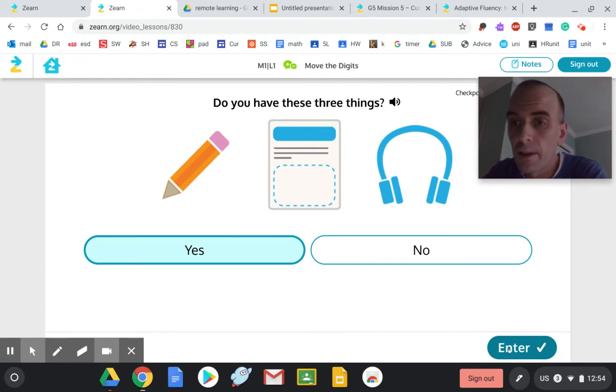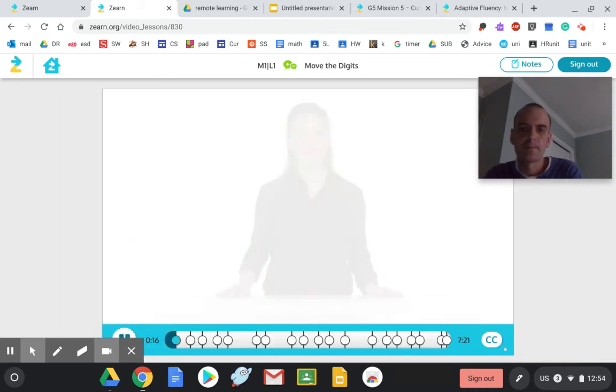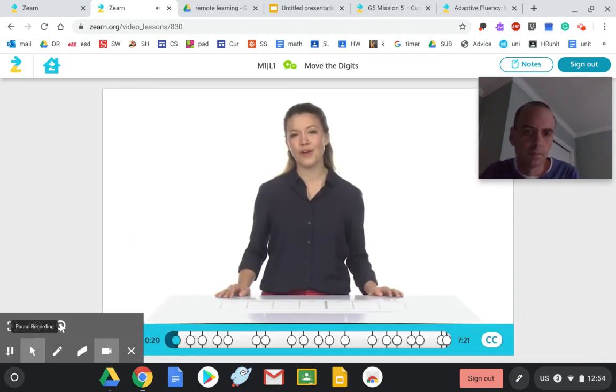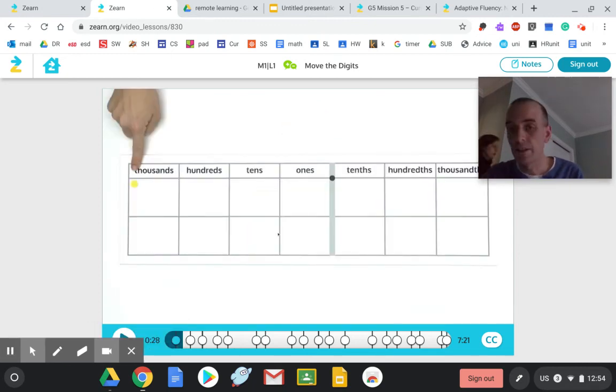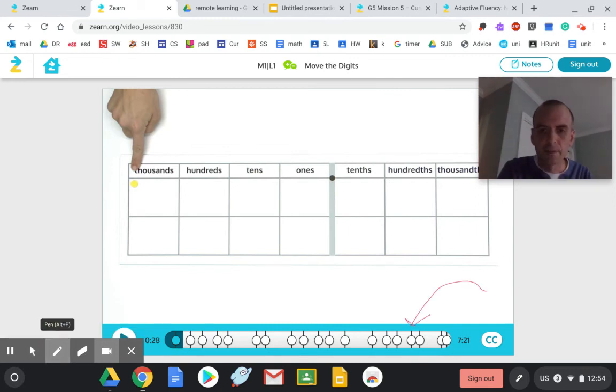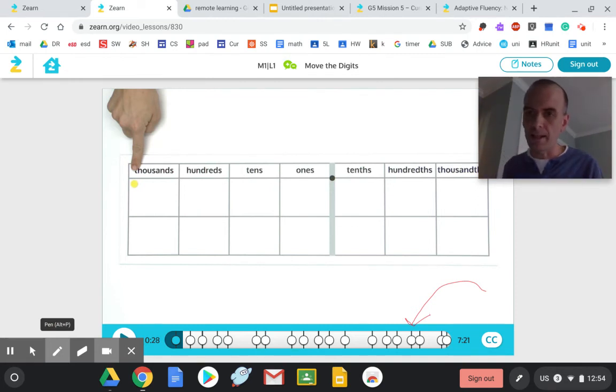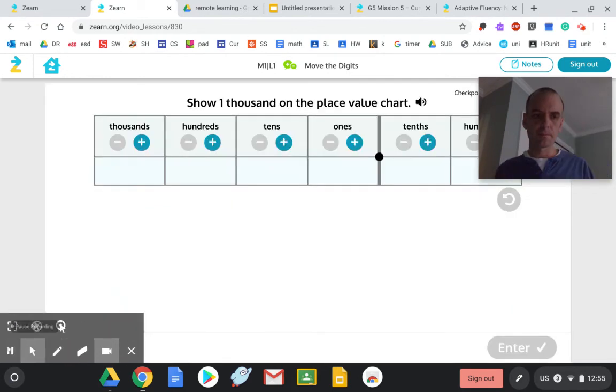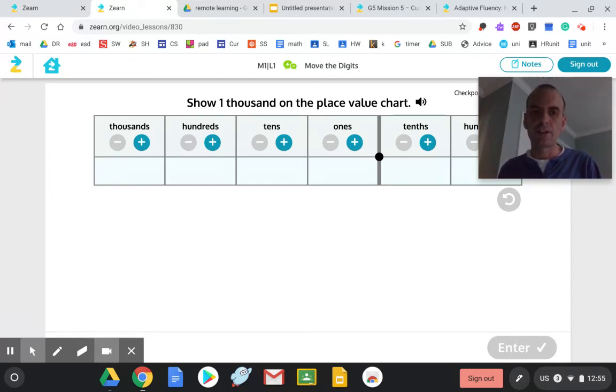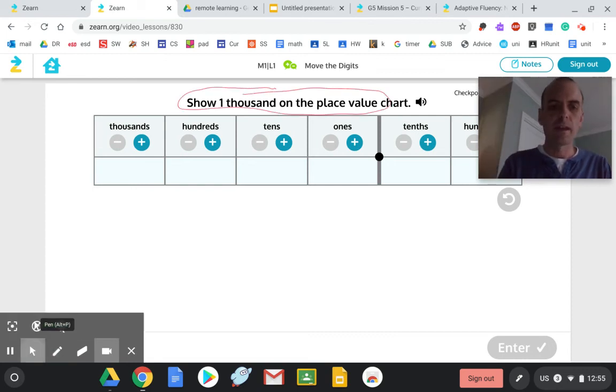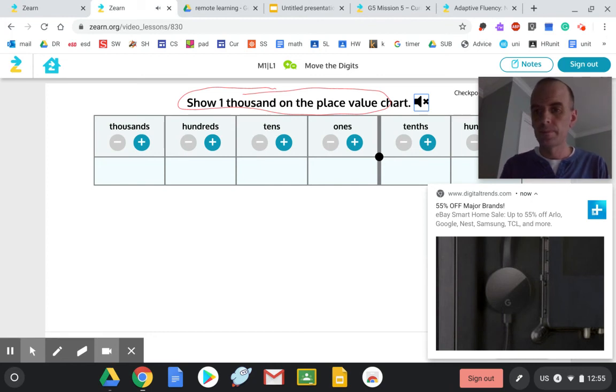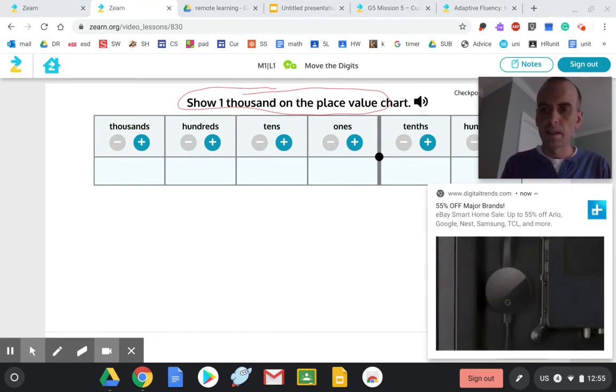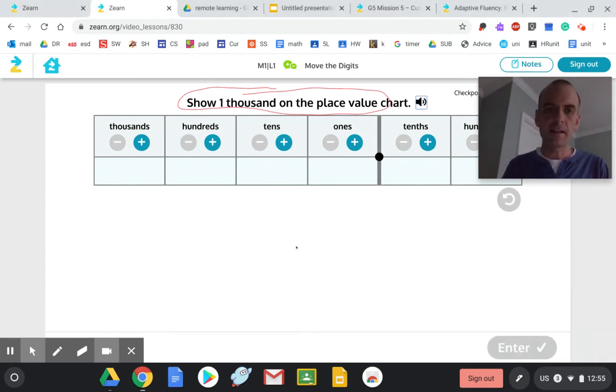Today we'll sharpen our place value understanding by working with decimals. So then what she's going to do is she's going to teach me a lesson. You notice down here these little dots are whenever there's a dot it stops and then I do the same thing. Look, she just finished teaching me something and she's asking me to show 1000 on the place value chart. If I want to listen to her, I can.